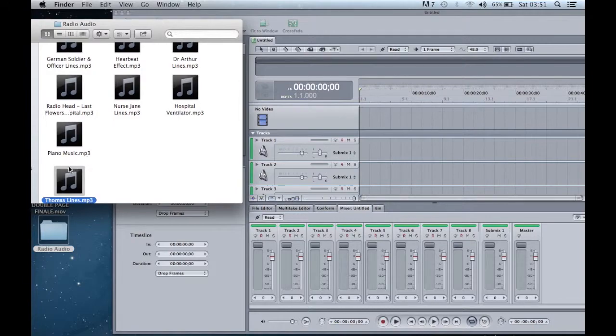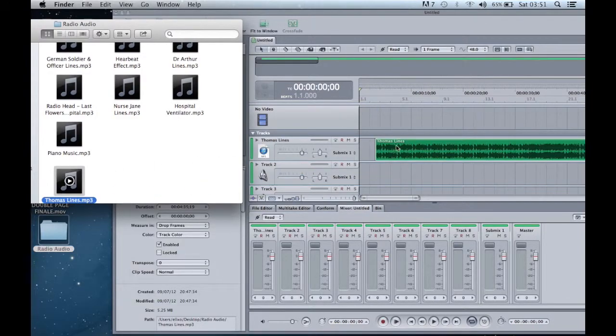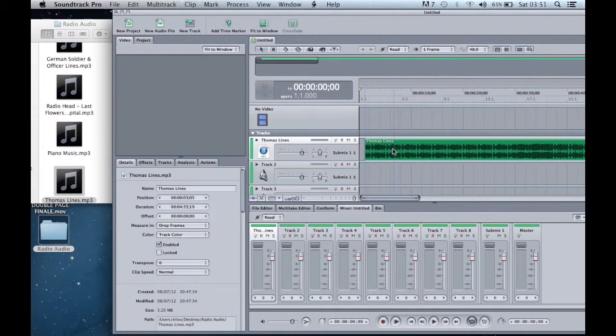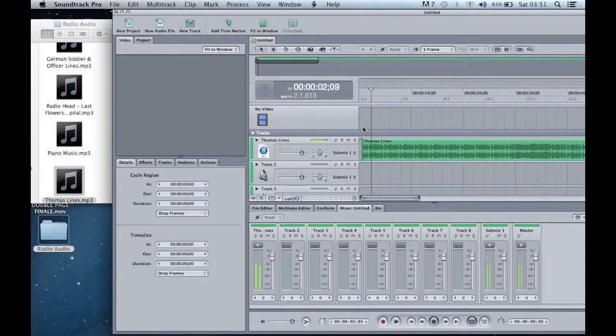For example, here you can see me drag the audio of character Thomas. This is a large segment of his audio, however I only wish to use a particular part of the audio.